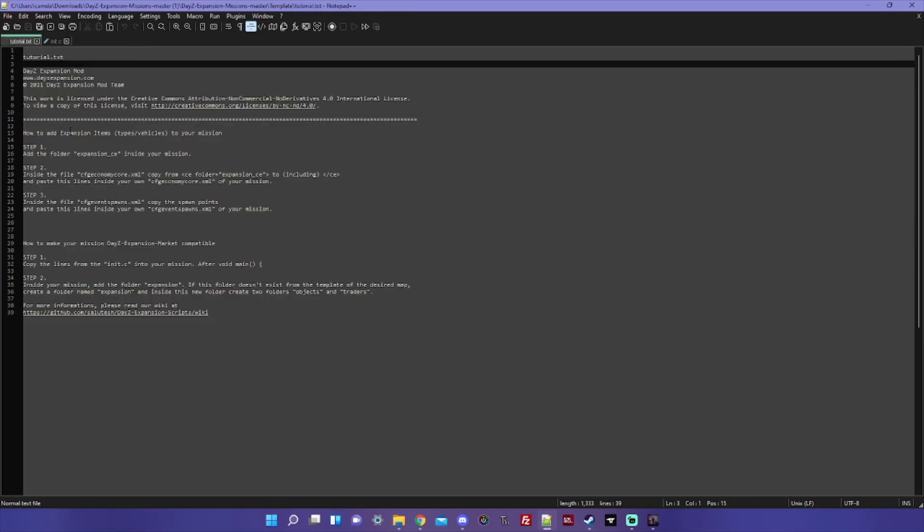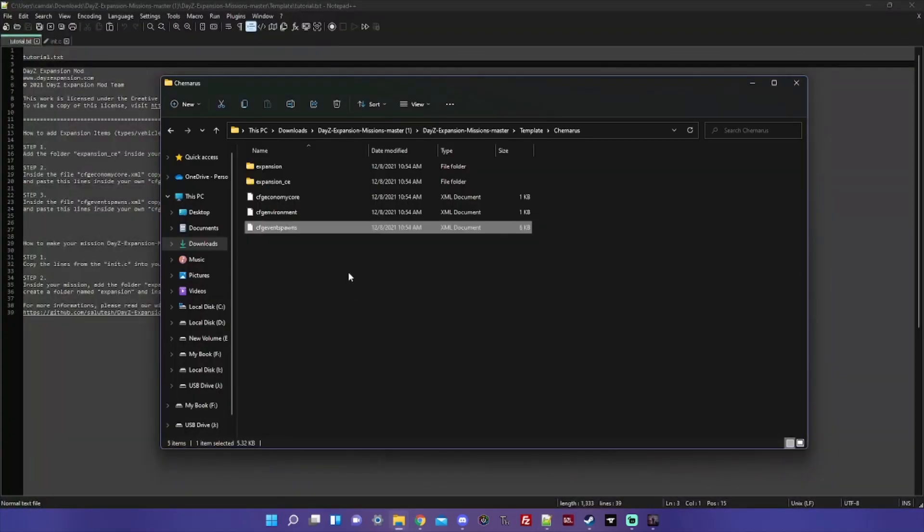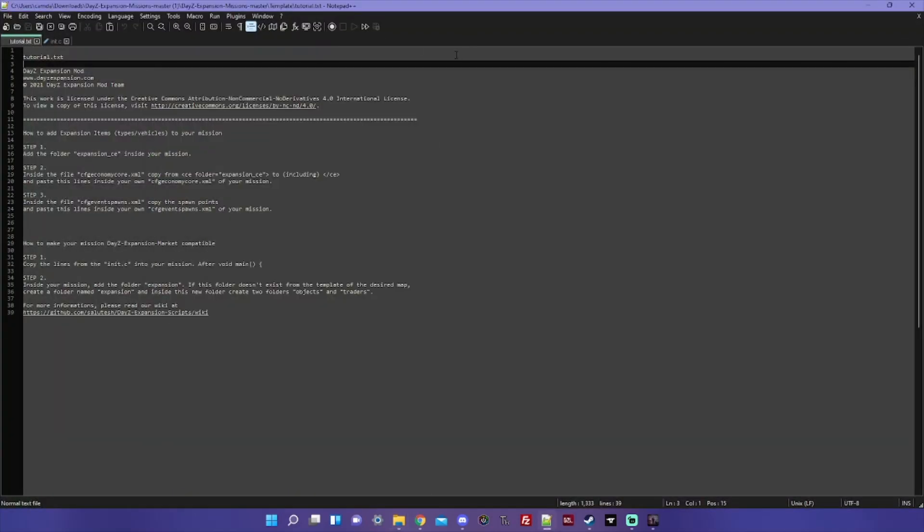And that's it for adding the Expansion items and vehicles to your mission file. If you aren't using the market, you're done. Expansion is configured for your server. However, I'm going to go over adding to the market as well, just because I think this is one of the more confusing items that is included in getting everything set up. I see a lot of people having trouble with this, so I'll just go over it real quick.